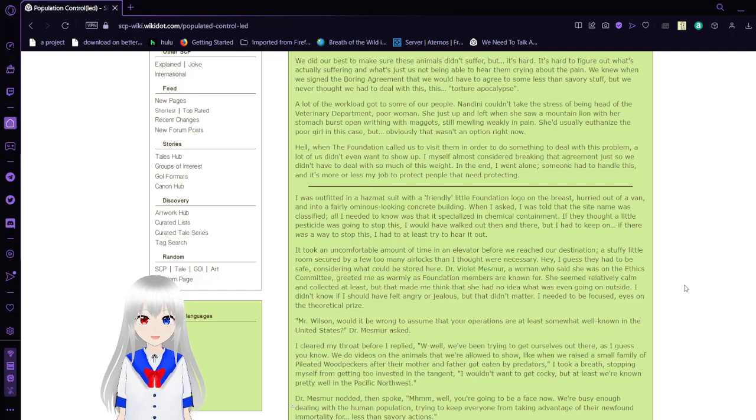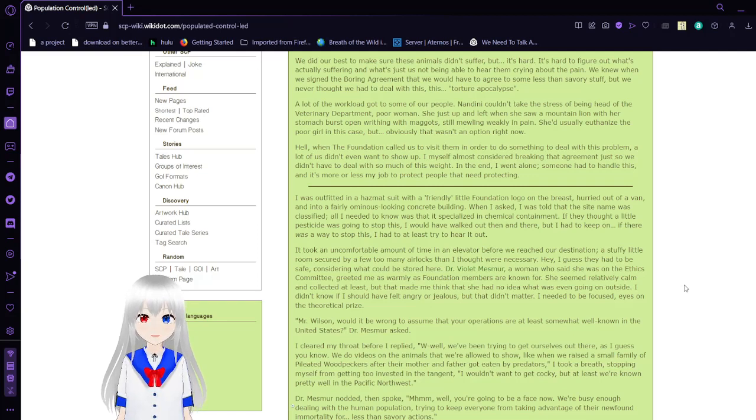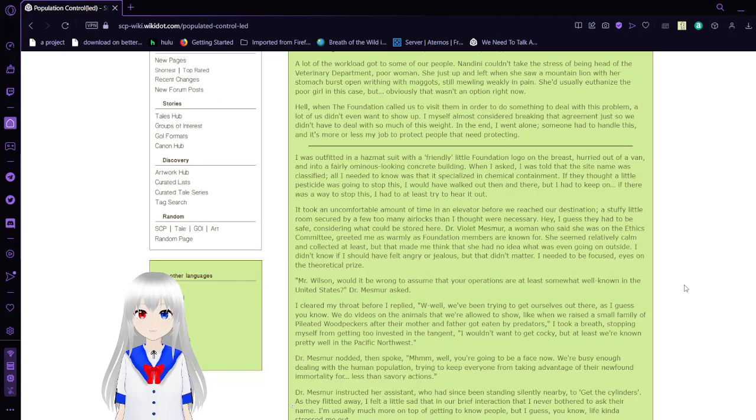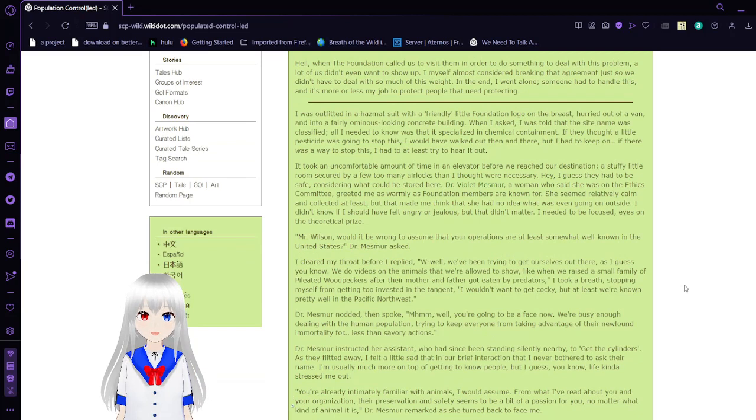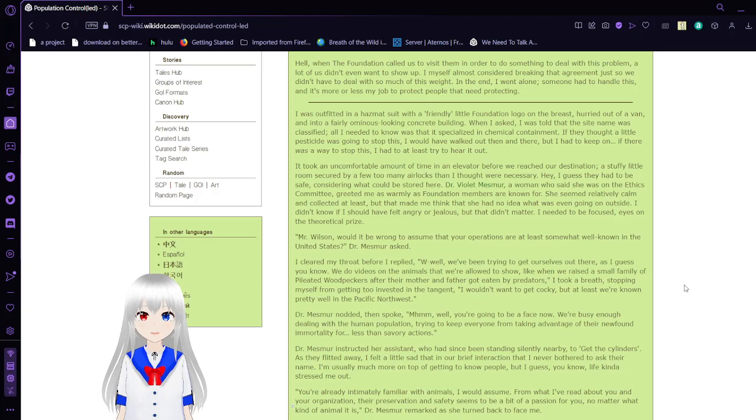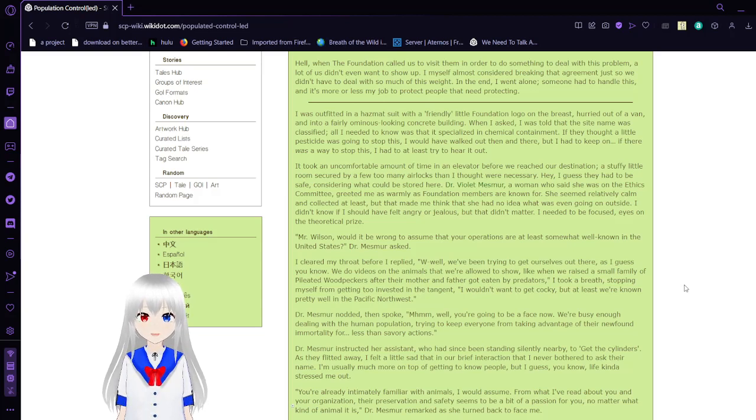Nandini couldn't take the stress of being head of the veterinary department. Poor woman. She just up and left when she saw a mountain lion with her stomach burst open, writhing with maggots, still mewling weakly in pain. She usually euthanized the poor girl in this case, but obviously that wasn't an option. When the Foundation called us to do something to do with this project, a lot of us didn't even want to show up. I myself almost considered breaking that agreement. In the end, I went alone.